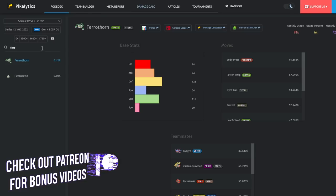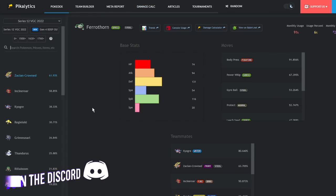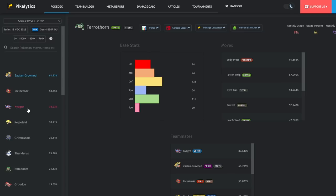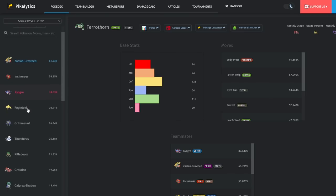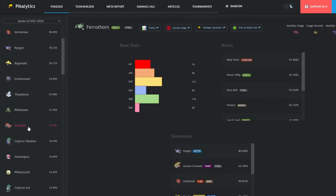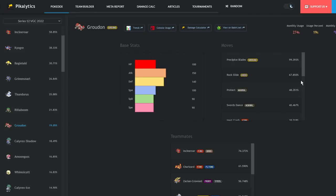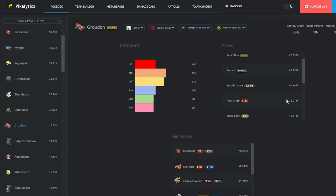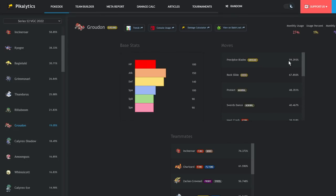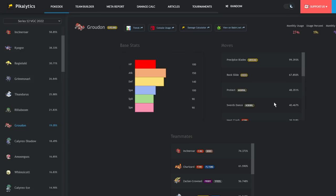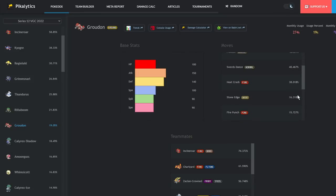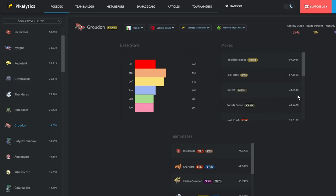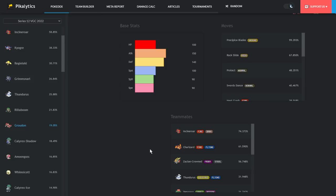It just has a positive matchup versus so many restricted Pokemon. If we go to usage stats and look at the top restricteds, you can see Zacian, we already went over that. Kyogre, we already went over that. But Groudon, Groudon doesn't run Fire moves. If you're not aware, a Fire move is super uncommon on Groudon. 38% usage isn't as notable as 99% usage on Precipice Blades or 67% on Rock Slide, 48% running Protect and 40% running Swords Dance.